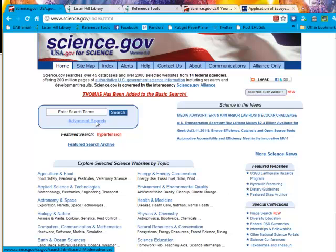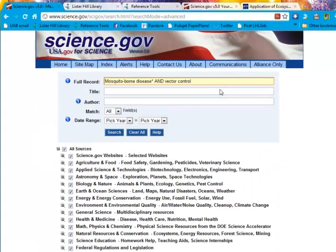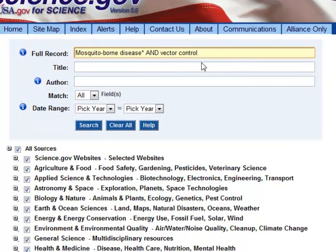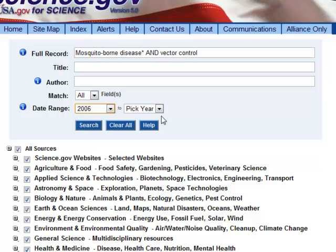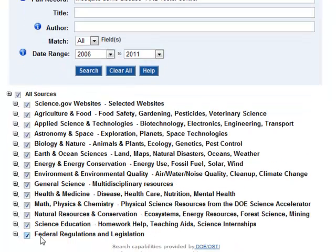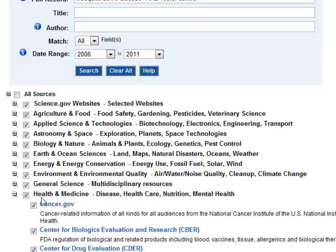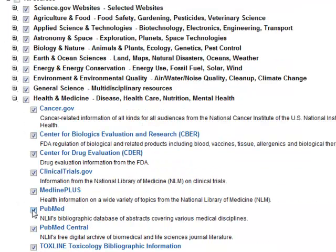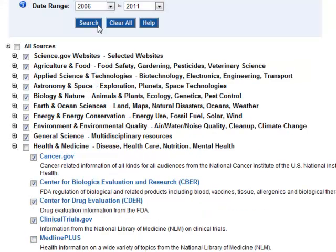Now let's look at using advanced searching. Our topic will be mosquito-borne disease and vector control. In this search, I've replaced the S with an asterisk. I have the choice of searching the entire record or only the title, author, or any combination. In the advanced search, I can limit my search to newer or older information — I'll do the last five years. And I can also pick and choose which databases to search, eliminating science education. In the health and medicine area, I can eliminate everything from PubMed since I've already looked at it. Now I can click search.